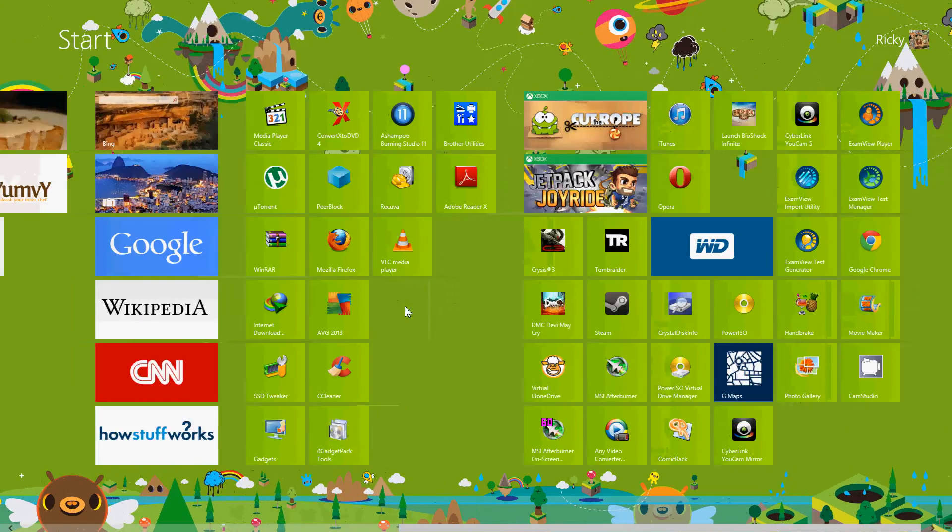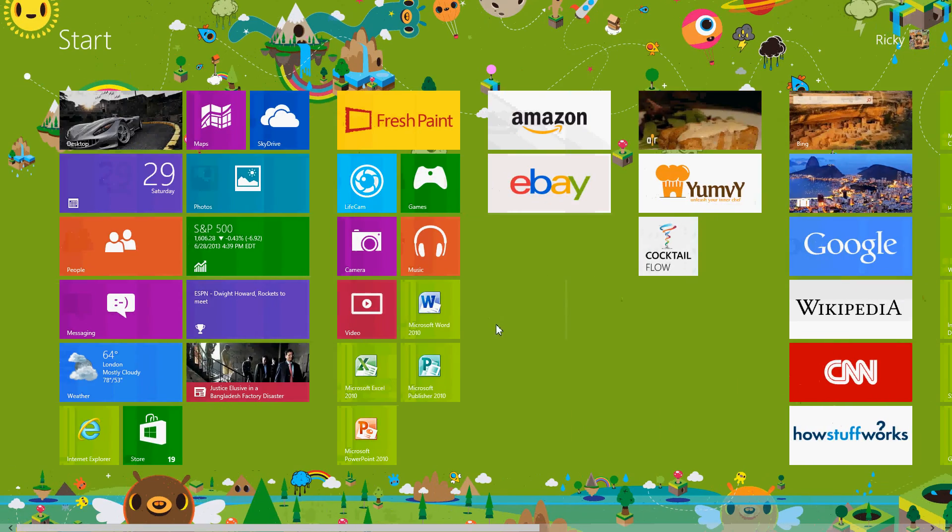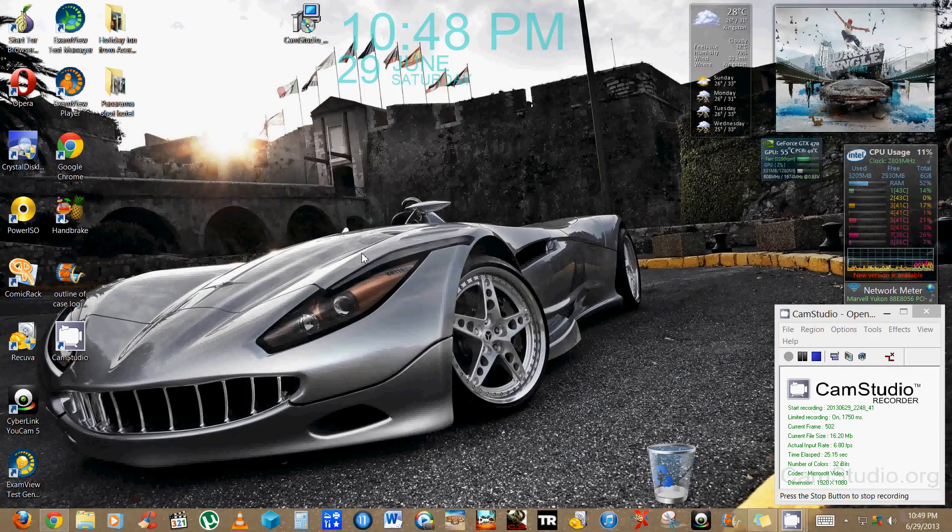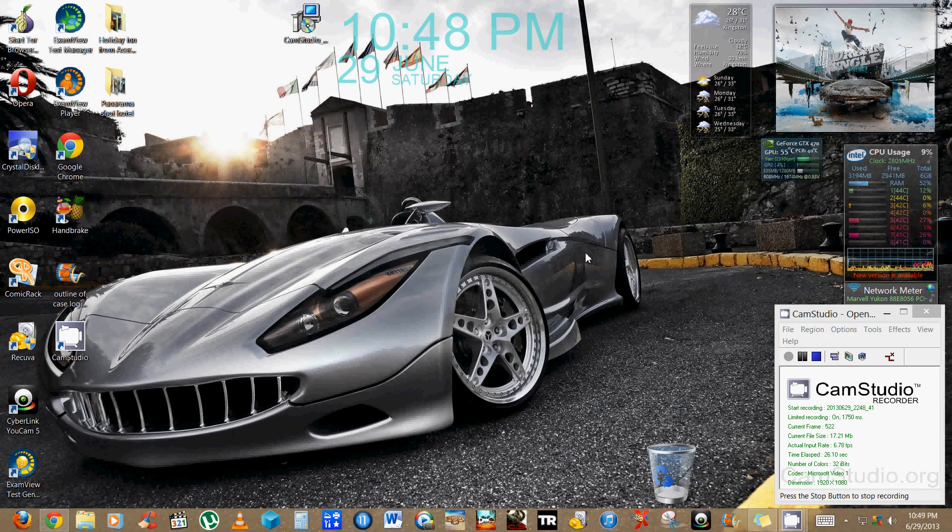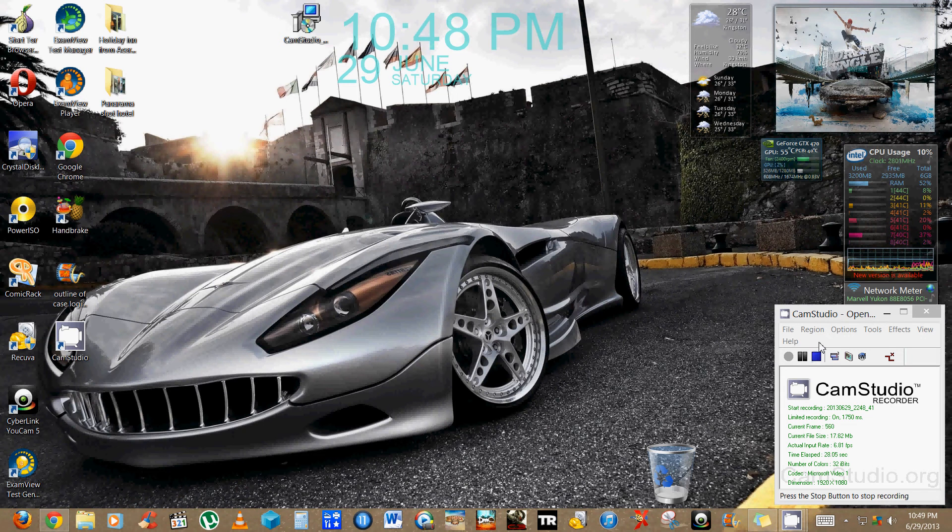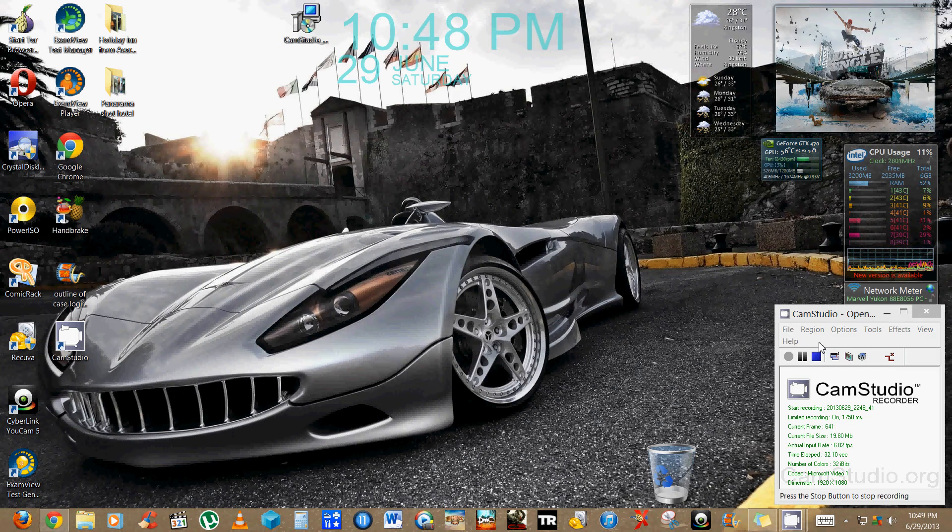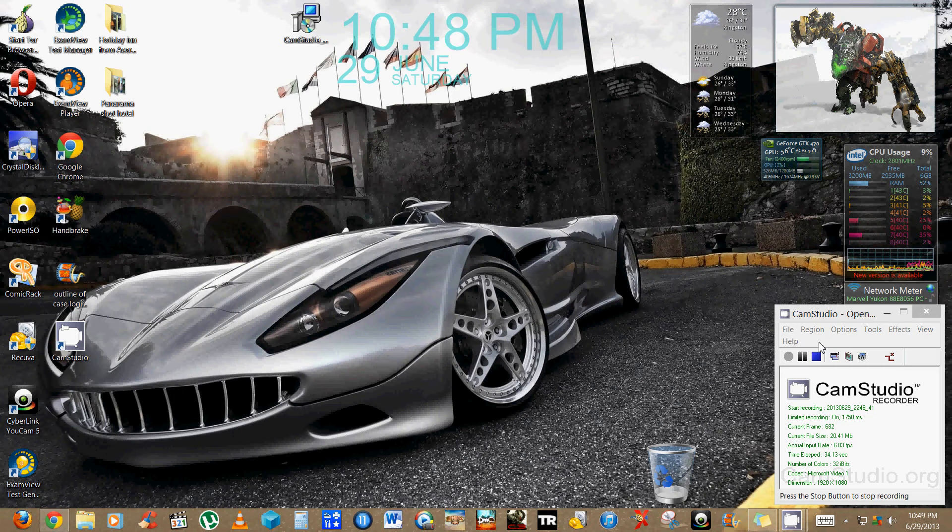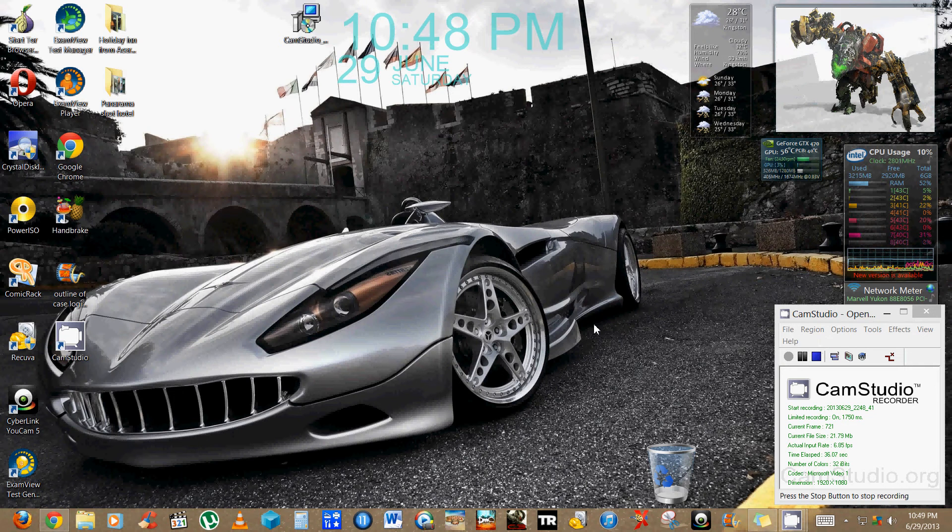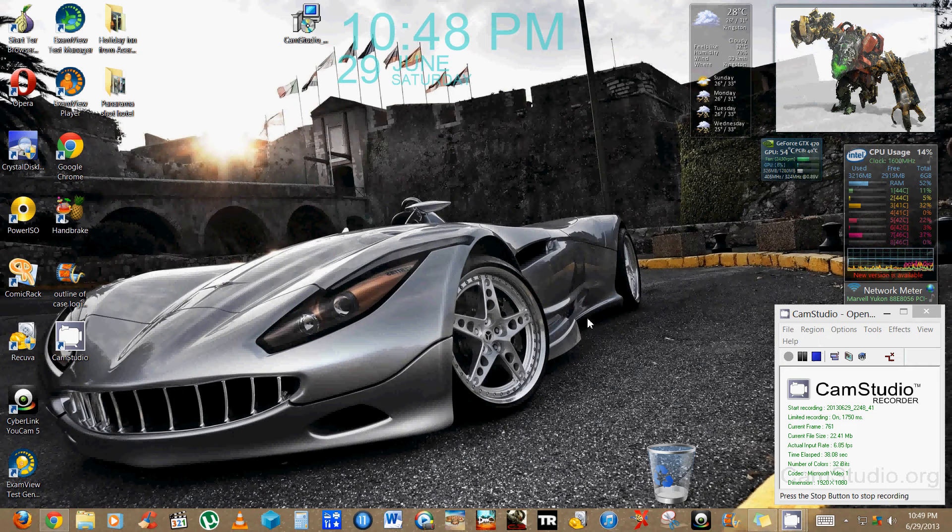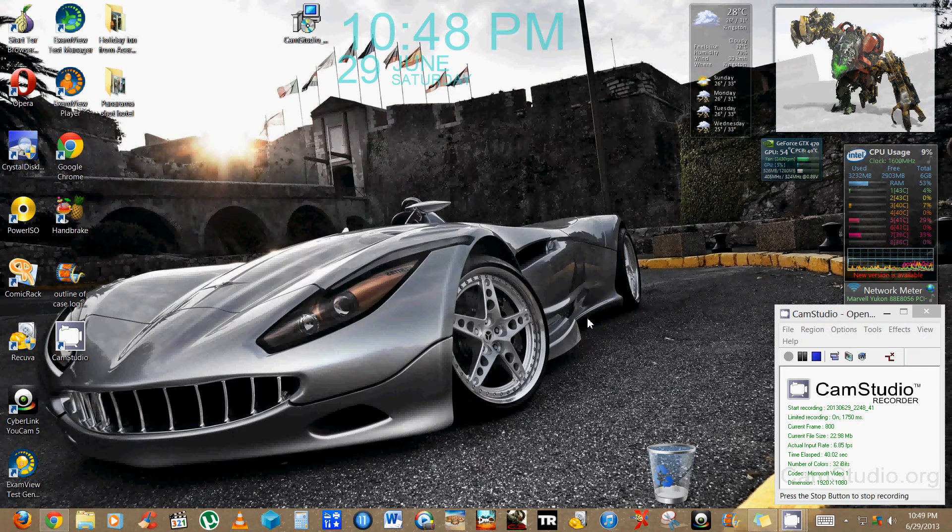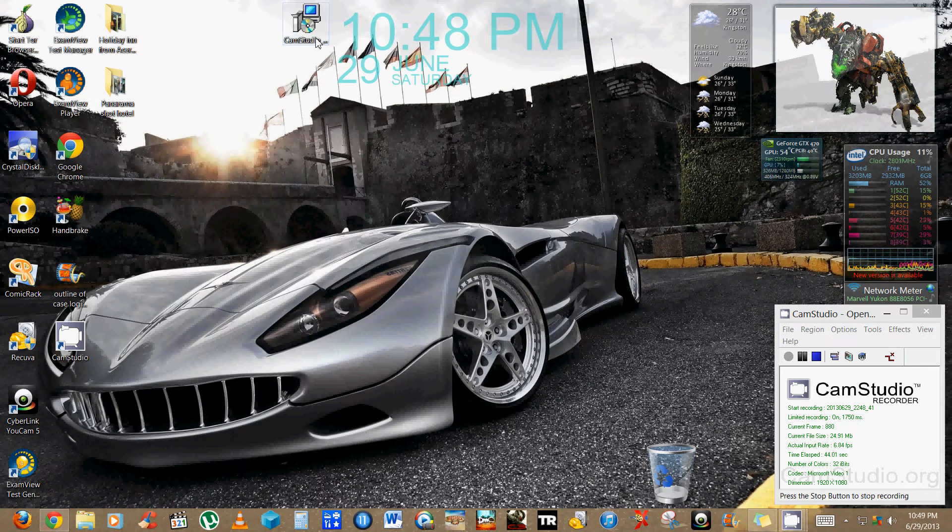As you can see here, I have CamStudio running. Actually, it's what is recording my video now. Most times when you are using this software, you're gonna realize that on installing it, it will fail. What to do? Here's what you do. All right, first you're gonna go to the CamStudio website.